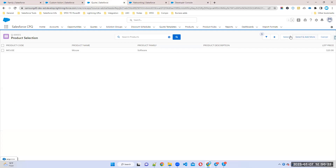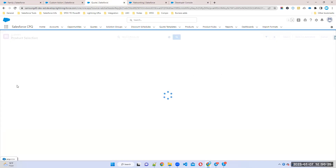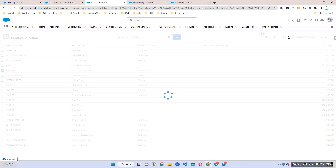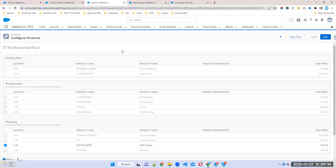For example, if I go to the IT Professional Pack, here I want to add one attribute. So what is that attribute name?